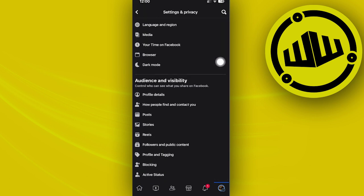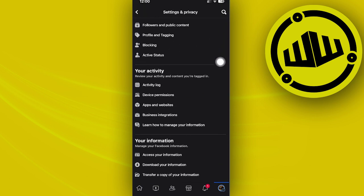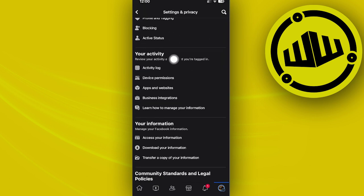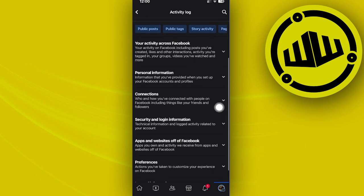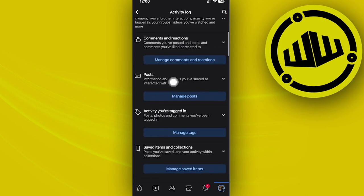Let's scroll to the activity log right here and tap on your posts. So as you see, you can actually view your activity across Facebook over here, basically all of your posts.